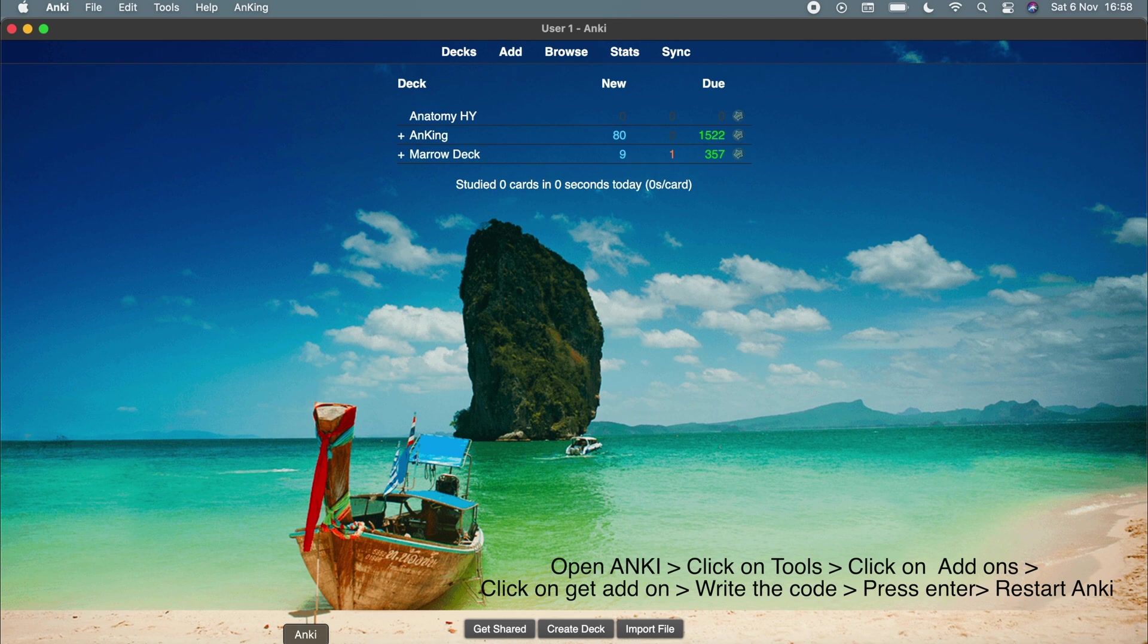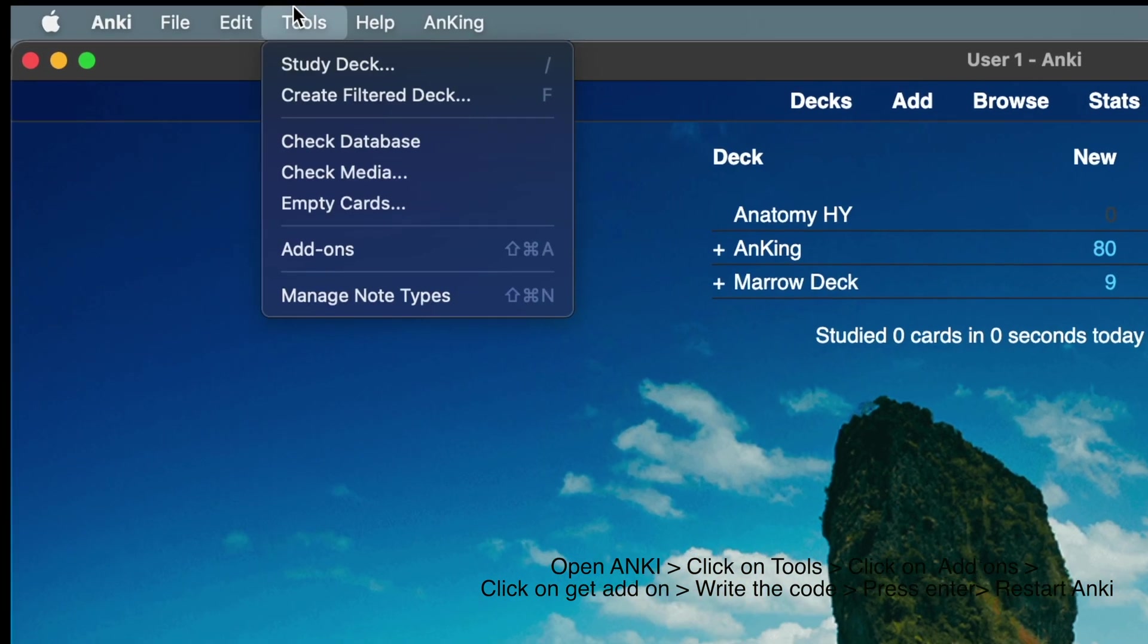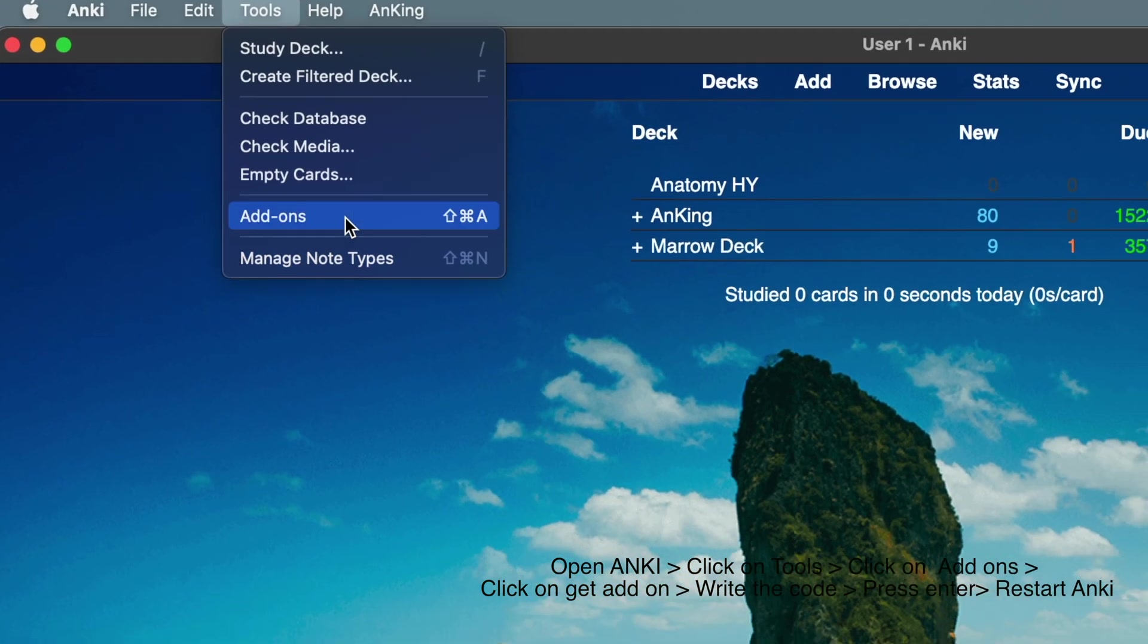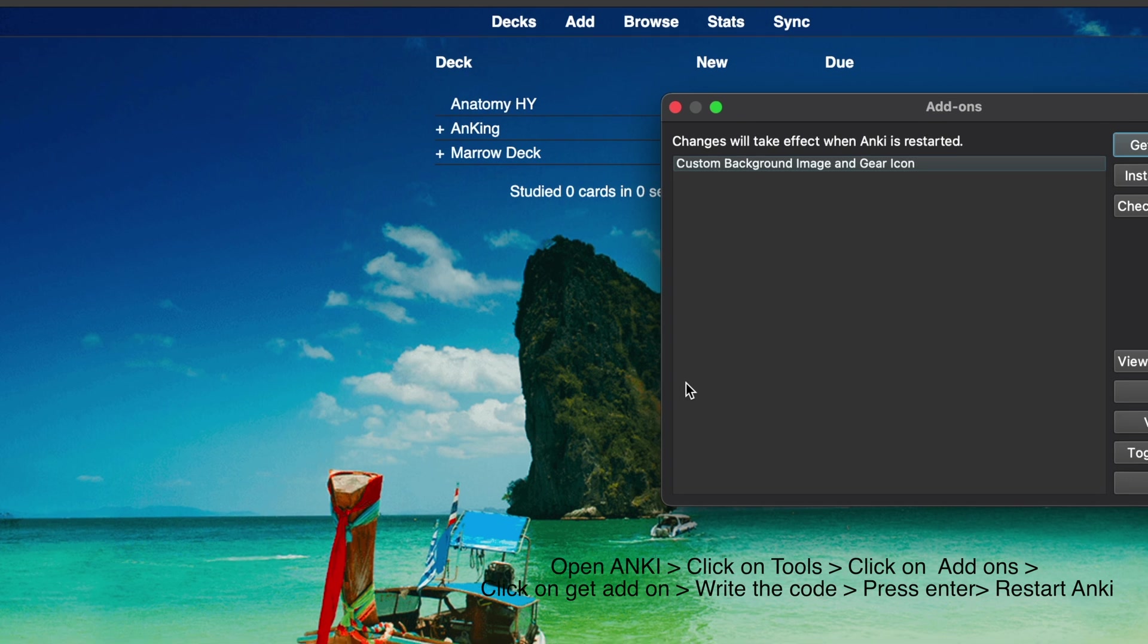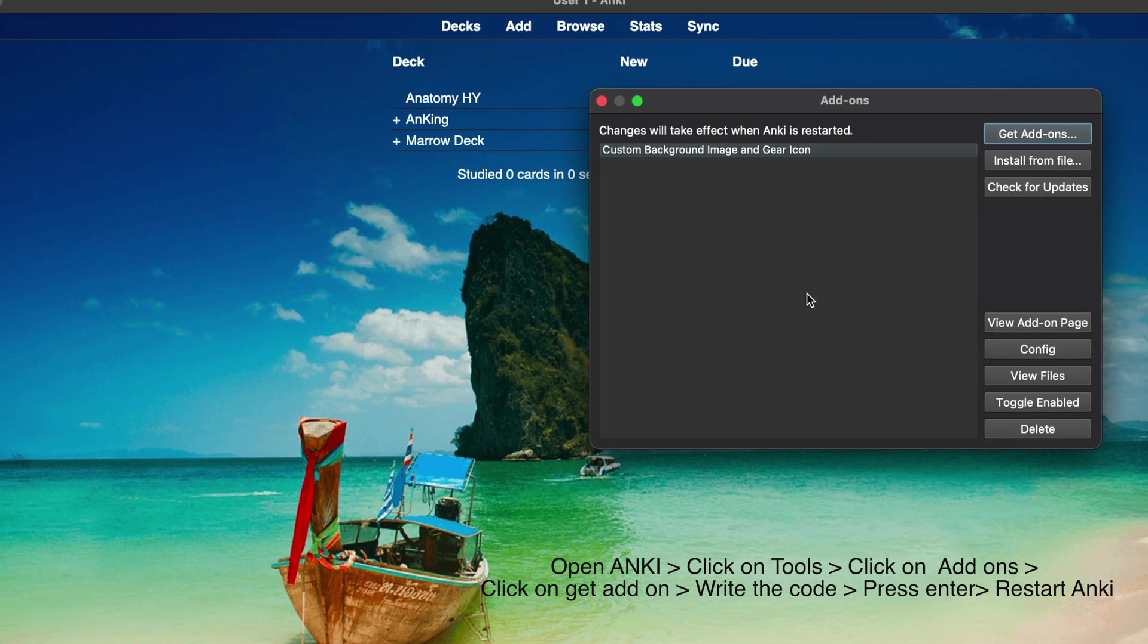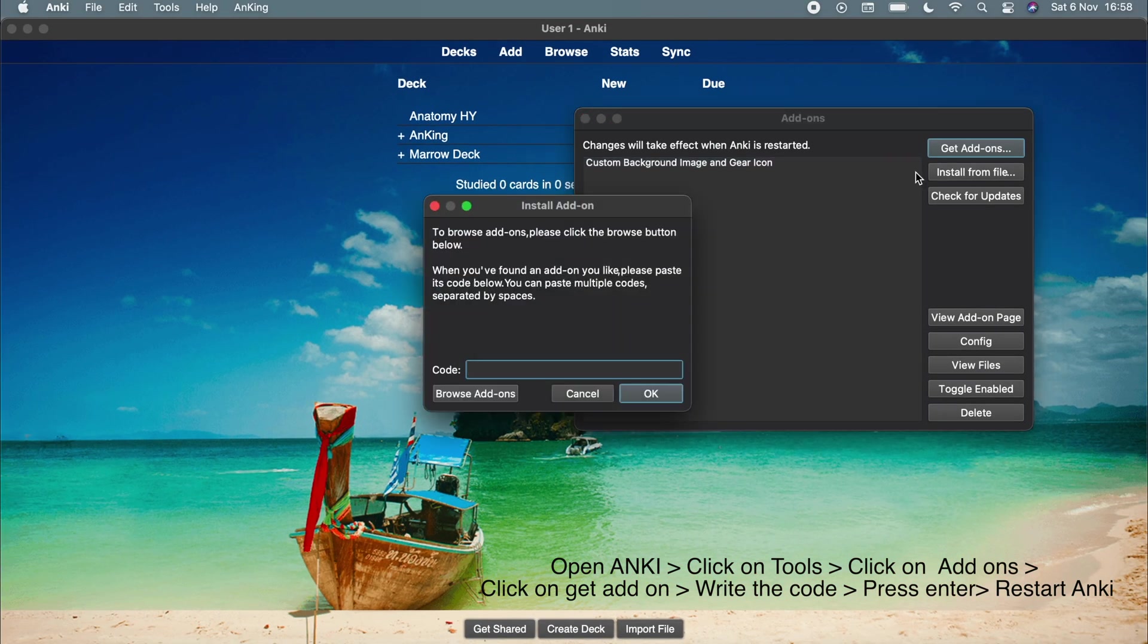Converting your phone to a controller is very easy. Just go to tools and click on add-on. Since I have a new laptop, I've done a new setup. So click on get add-on and write this code.